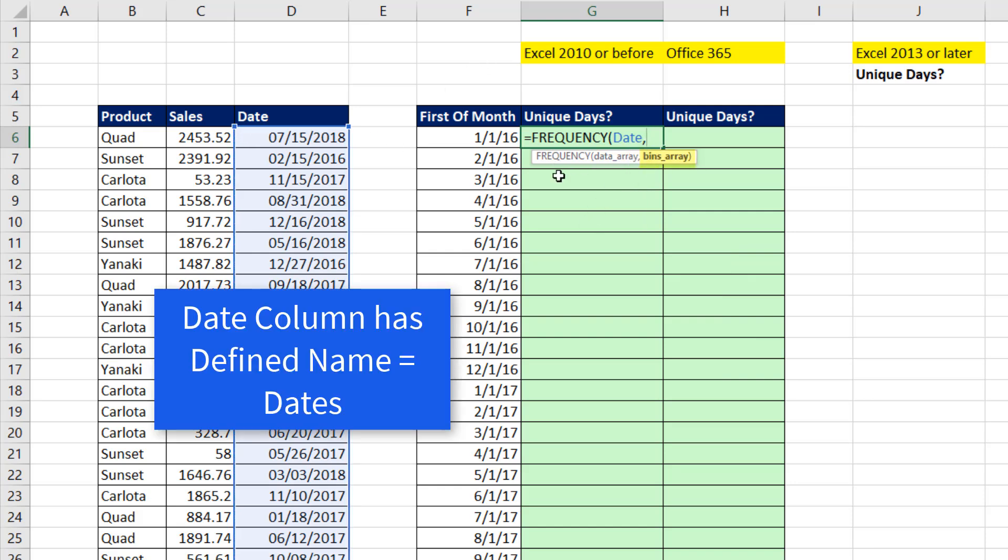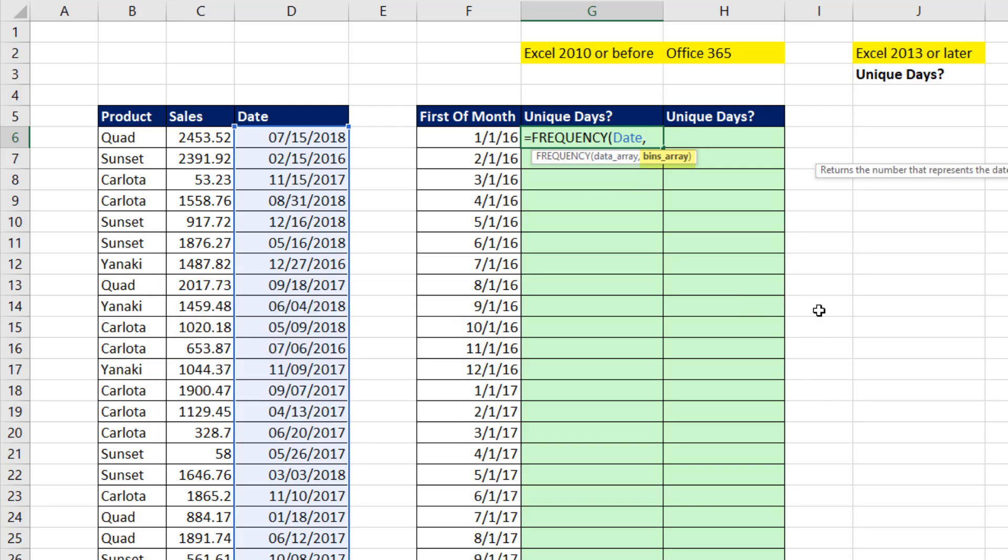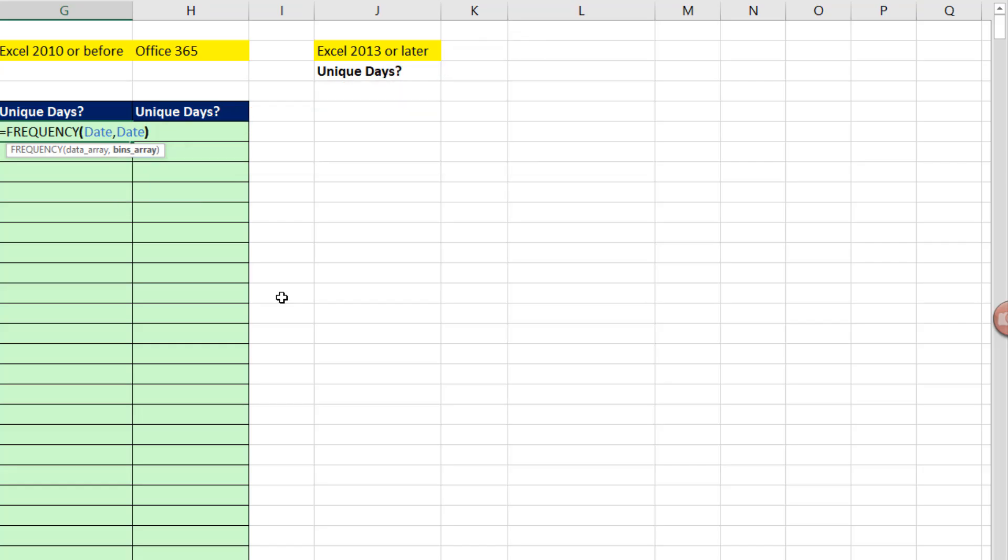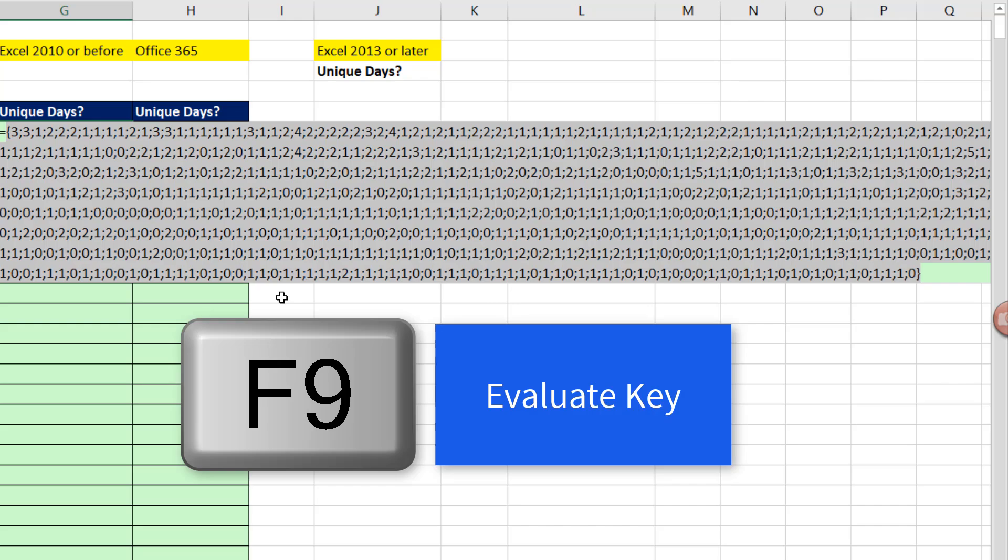Notice I've used a defined name. That column is called Date, so I'm going to type Date. Now, watch this. I'm going to close parentheses in F9.